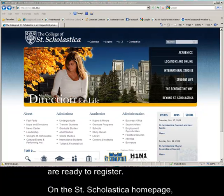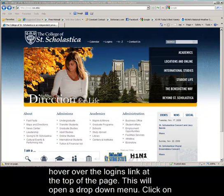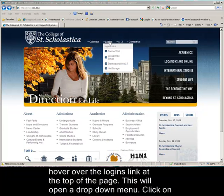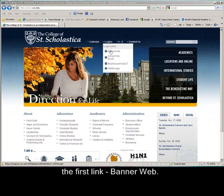On the St. Scholastica homepage, hover over the Logins link at the top of the page. This will open a drop-down menu. Click on the first link, BannerWeb.